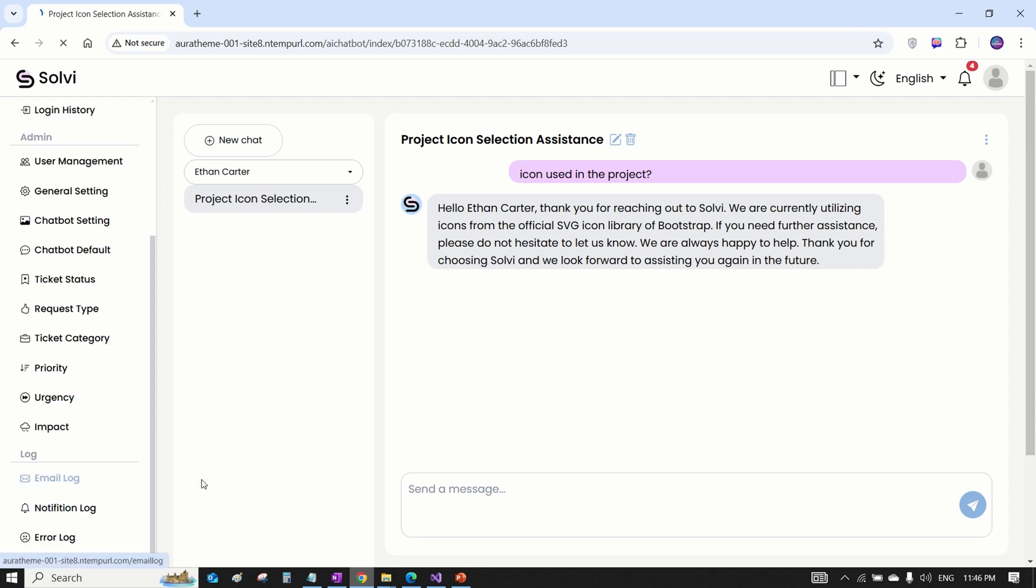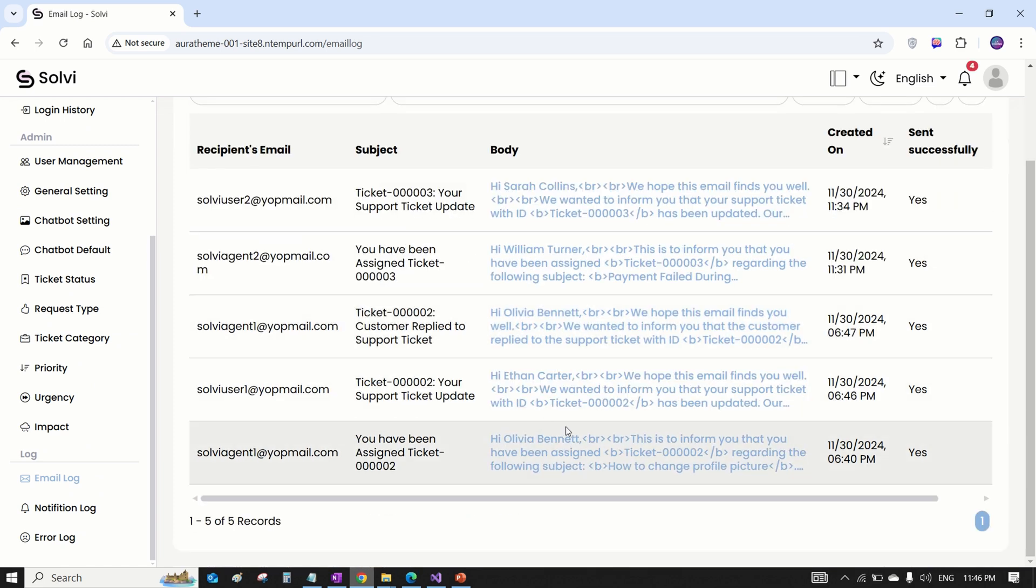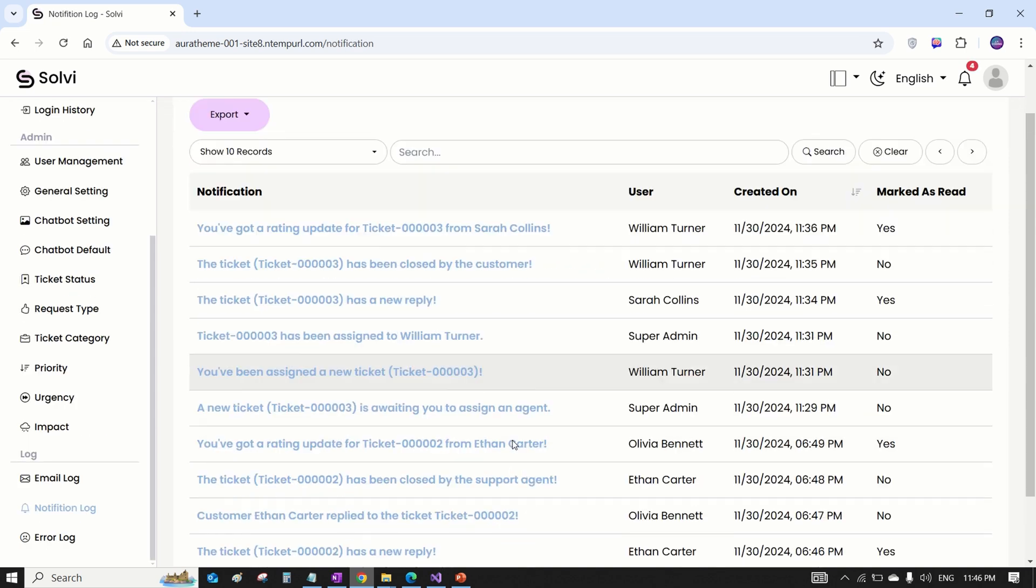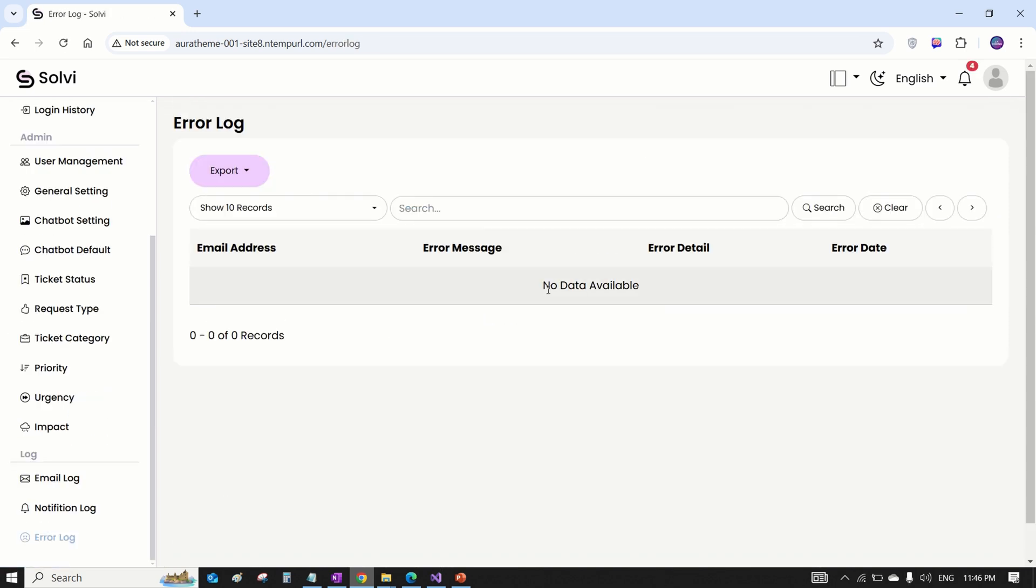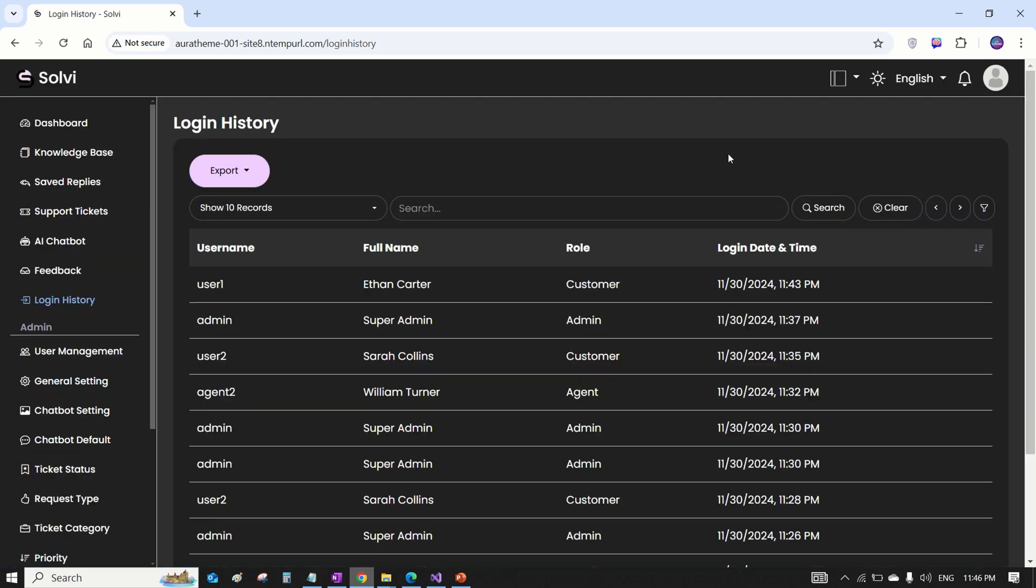The admin can see the email log, notification log, and error log. And guess what? The system has a dark mode feature too.